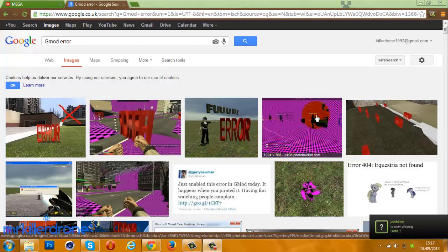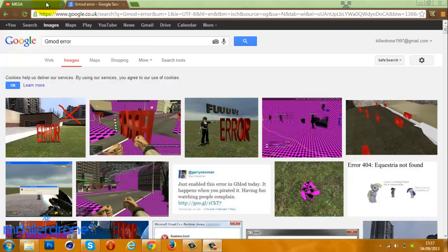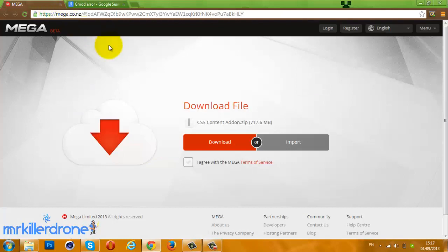So what you need to do is go to the link in the description and download the CSS content add-on file.